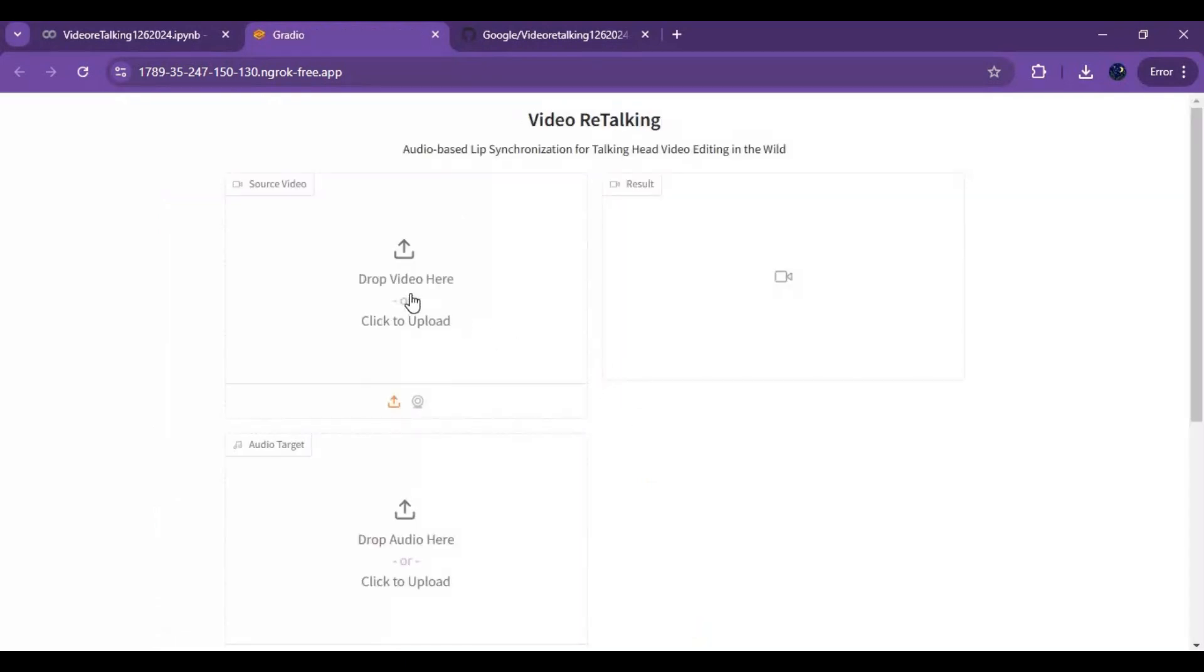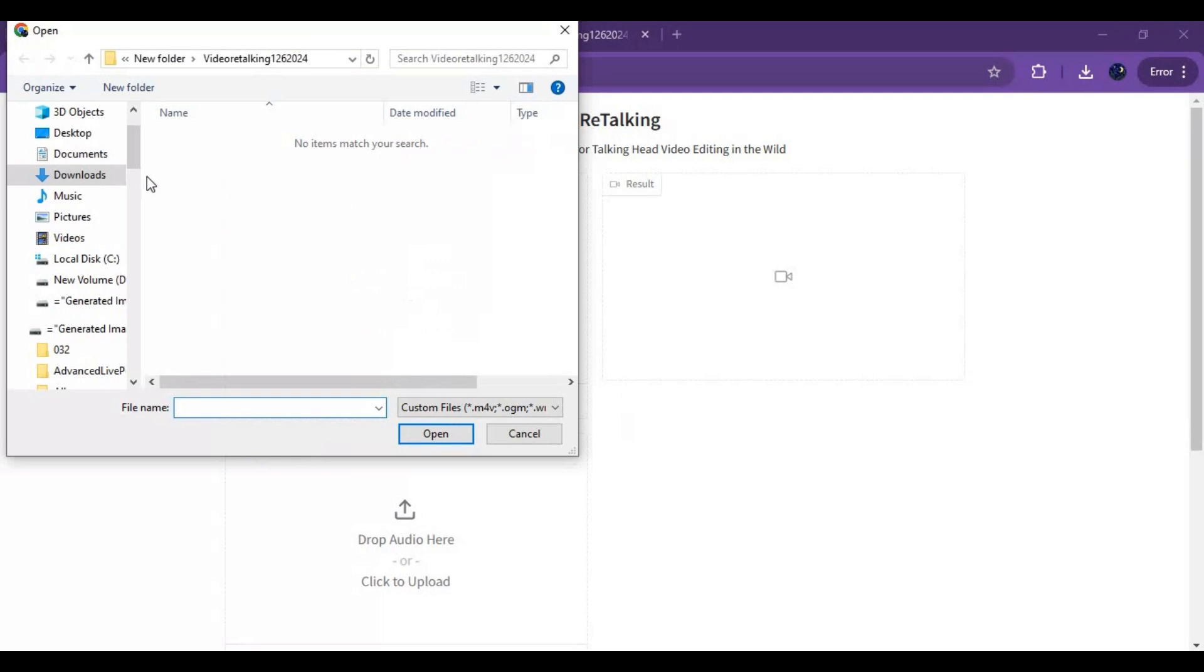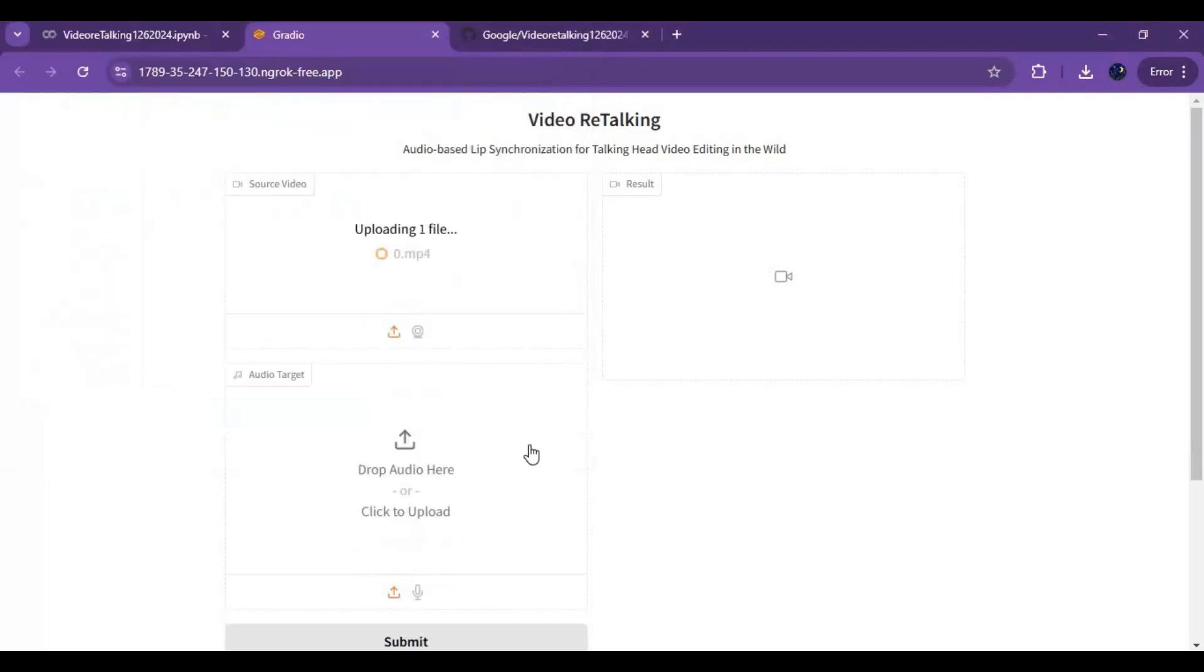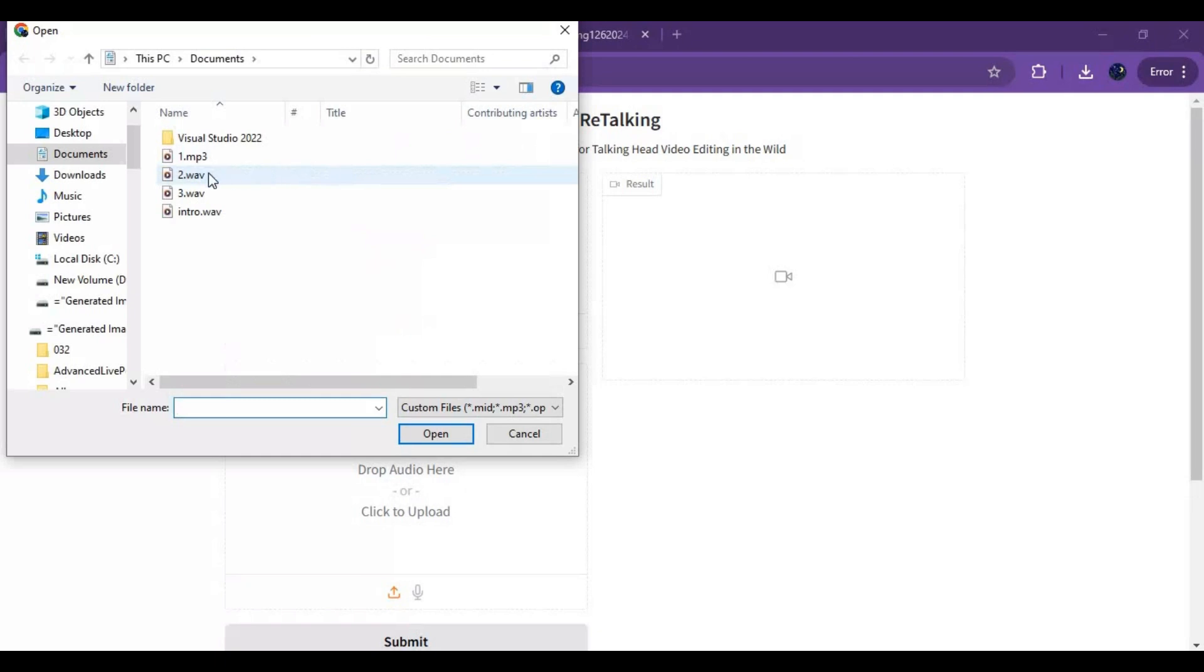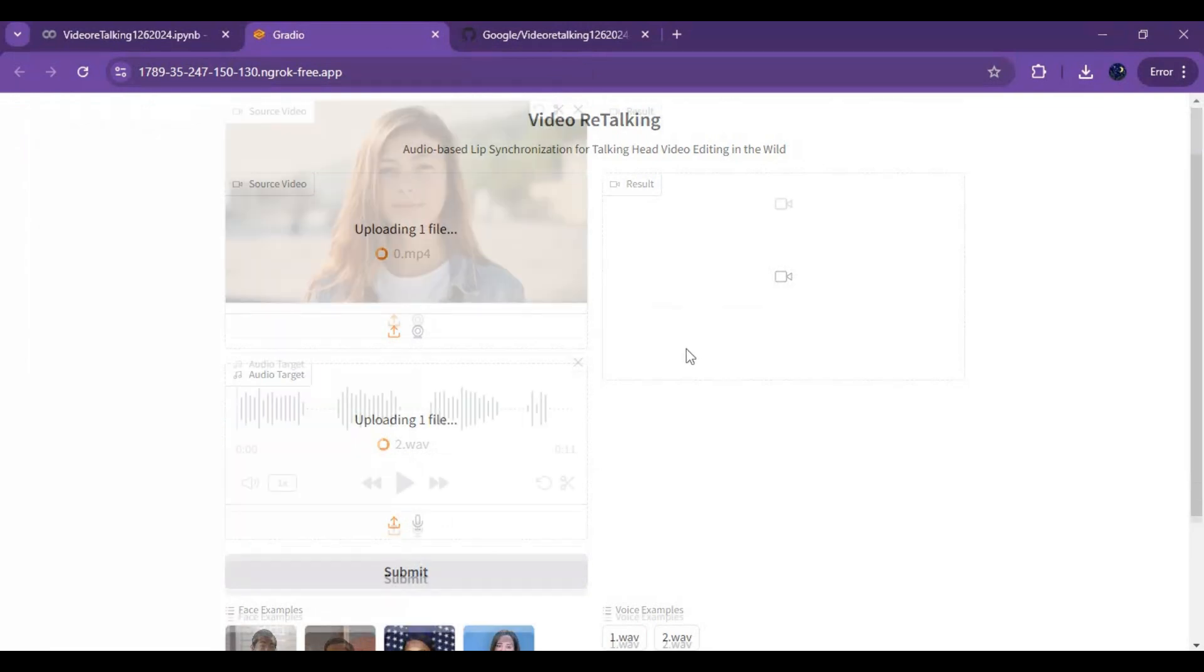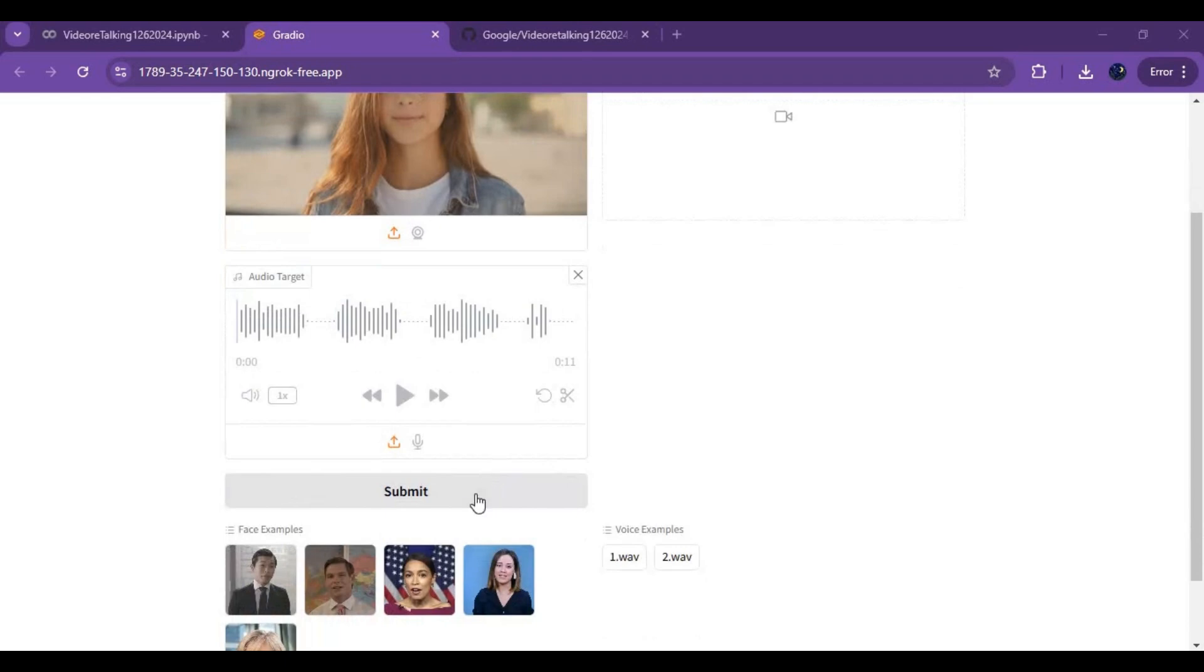To use this, upload a video file and audio file. Make sure both are of the same length. After uploading, click submit.